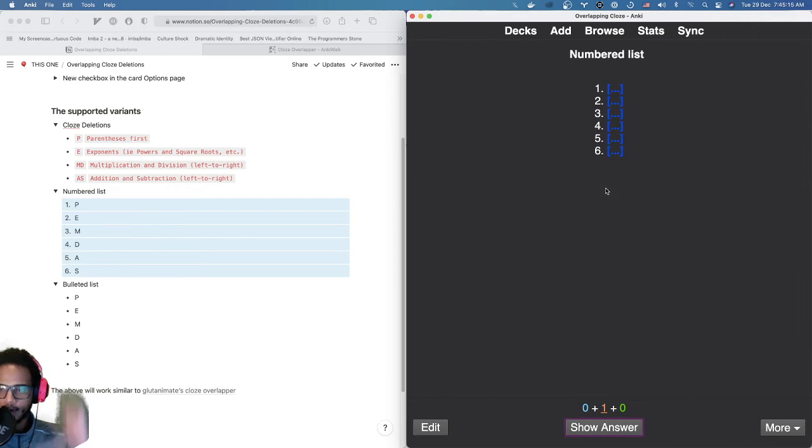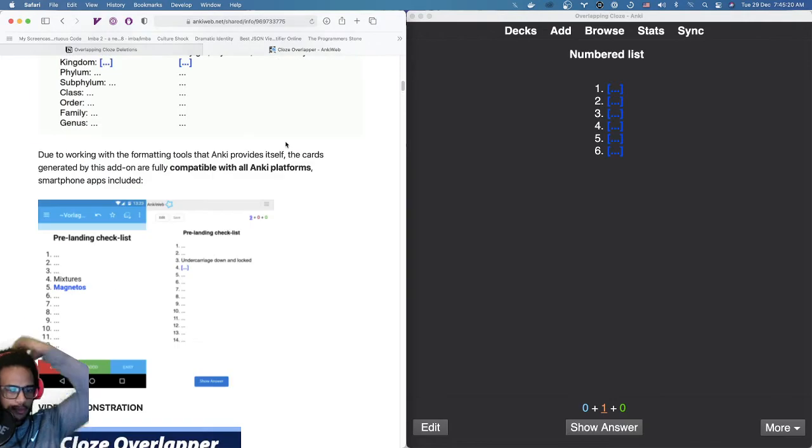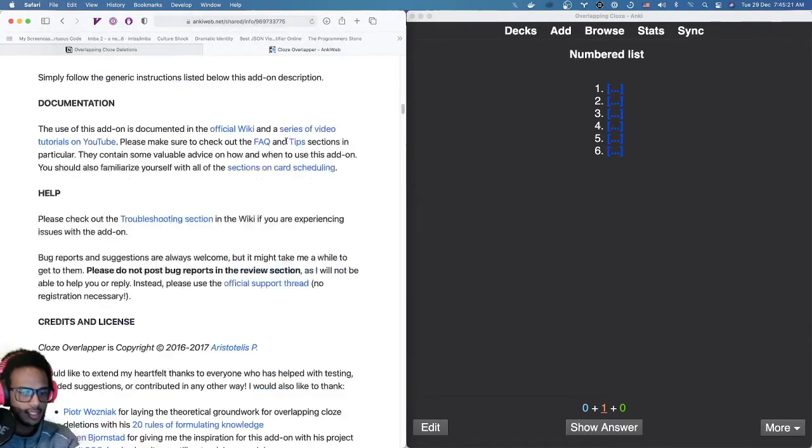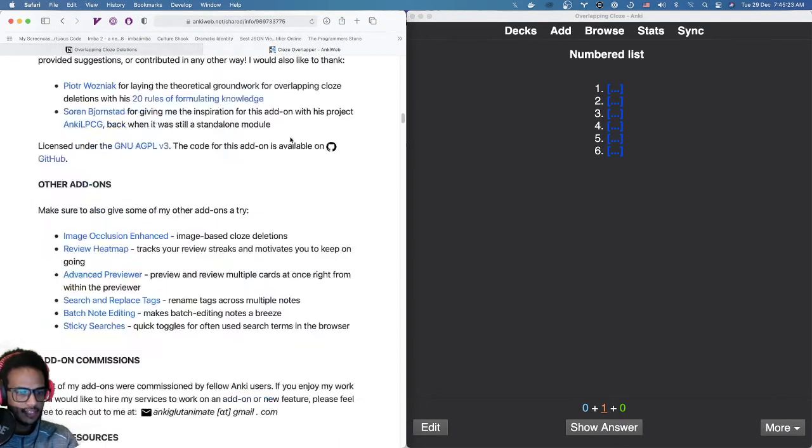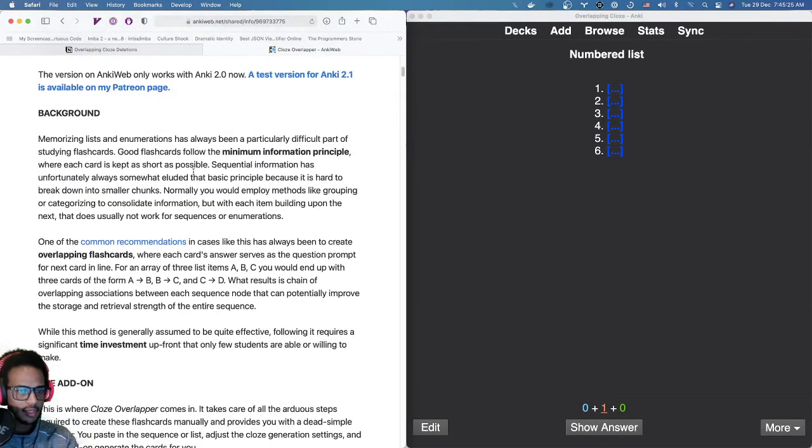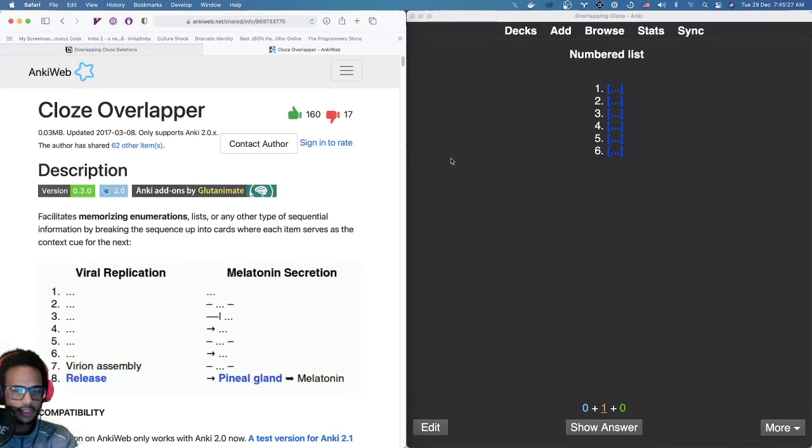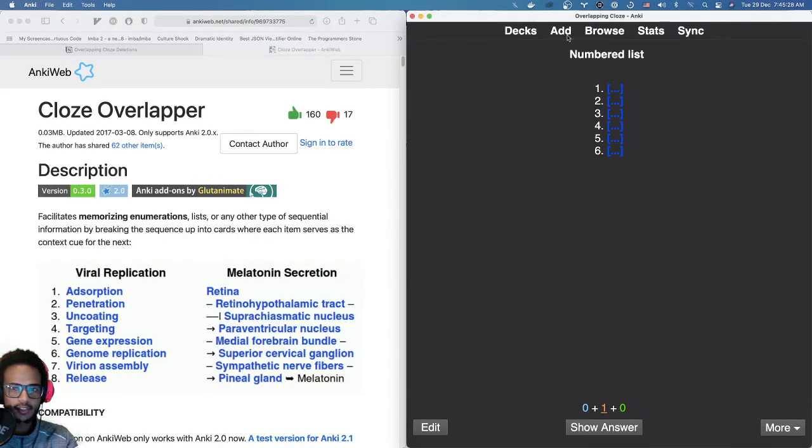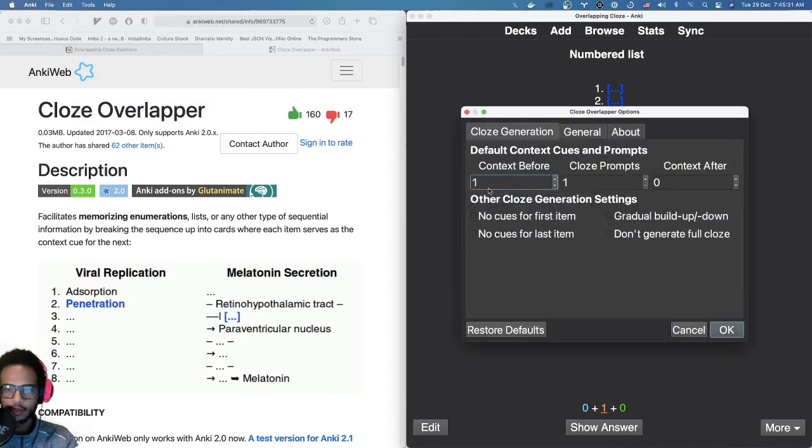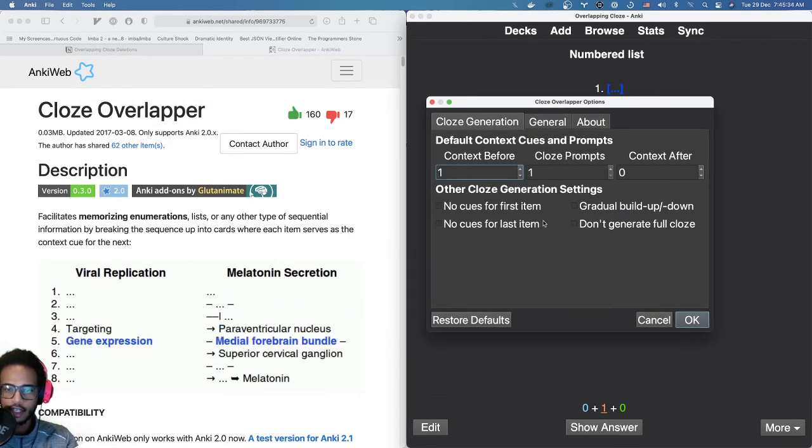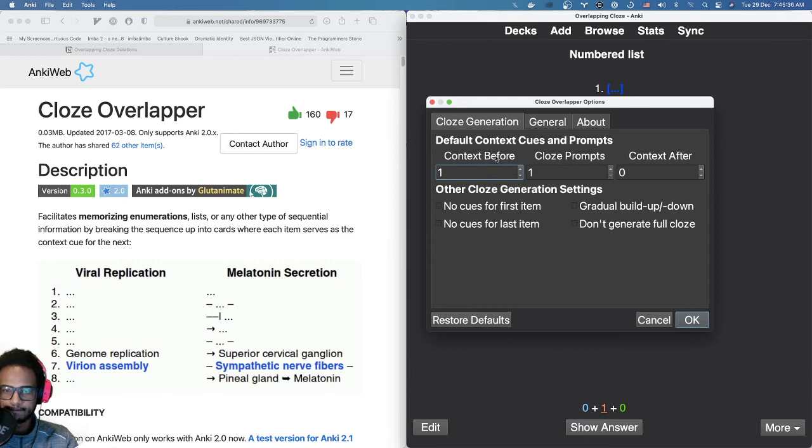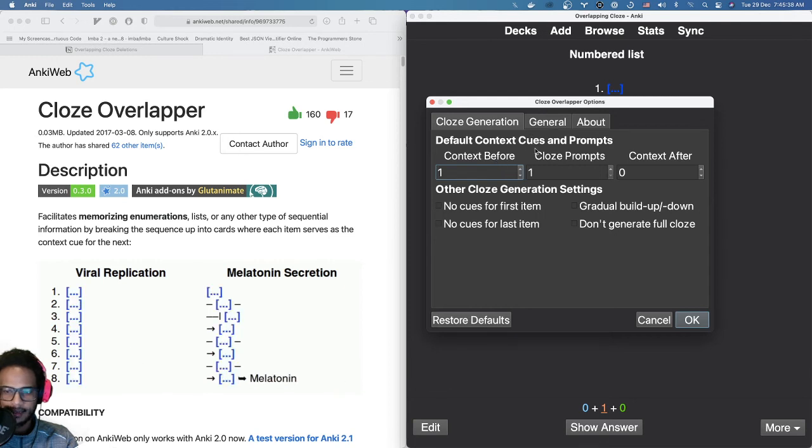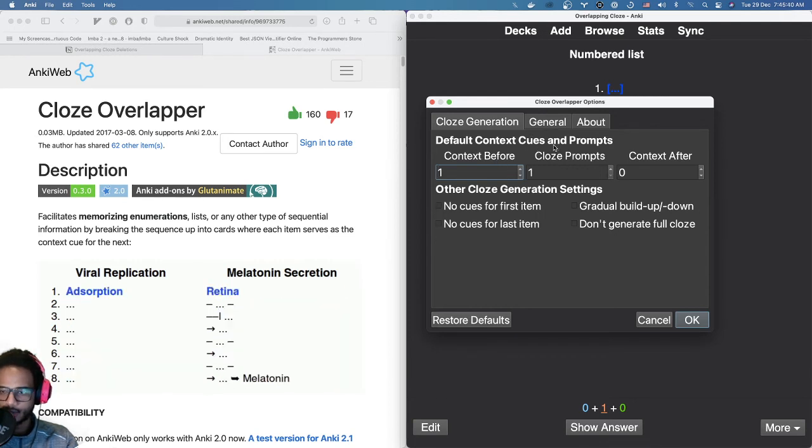I don't know how much customization we want to add. Because if you look at the closed overlapper from GluteAnimate. I don't have an example here. But in the video, he has a way to customize it. Maybe I can show it here. Closed overlapper options. So here are the options. I haven't really touched them. Because I'm not really using this feature. It's new to me.